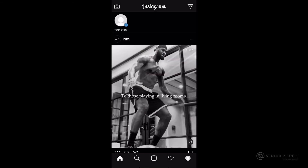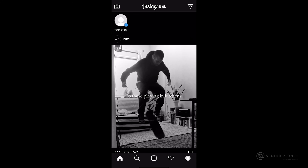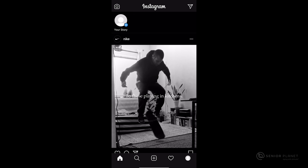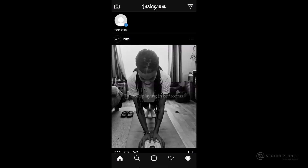After hitting next, you're going to be brought to your home page on your Instagram account and you're now able to use your new Instagram account.